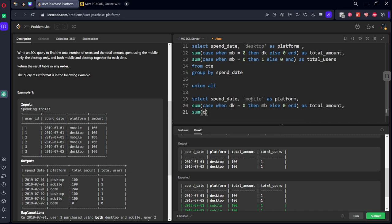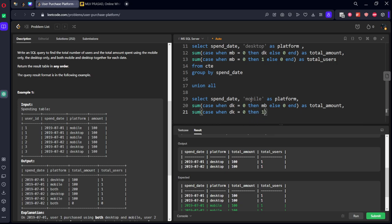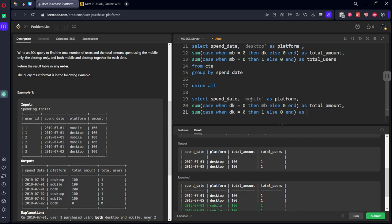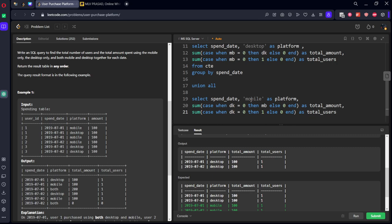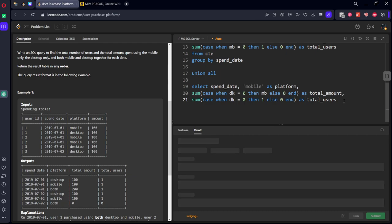We need to do sum again. Now what we want mobile, so now dk should be 0, desktop amount should be 0, then mb else 0 end as total amount, comma.